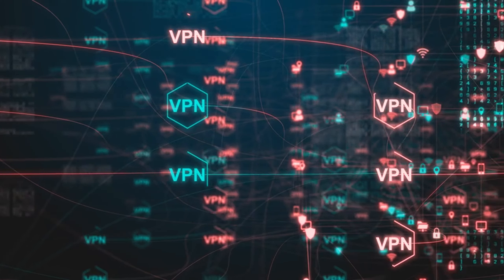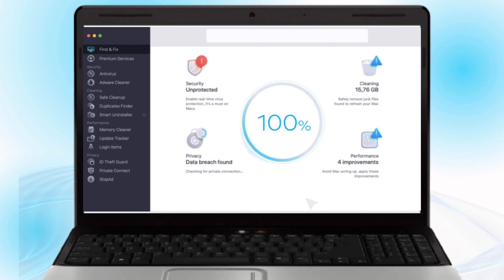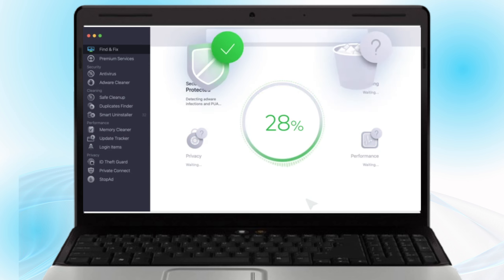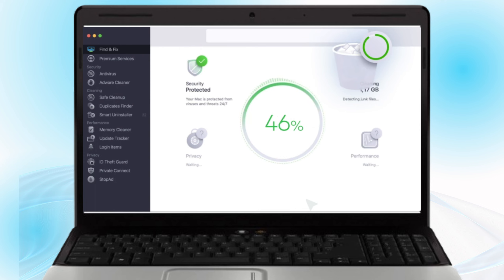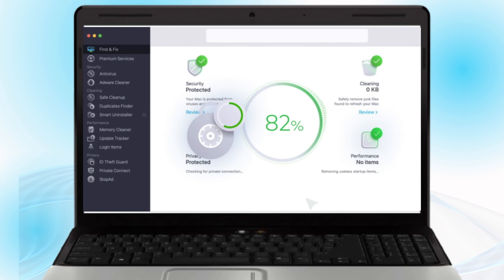To use MacKeeper, navigate to the security tab to perform a full system scan for malicious files or malware. Adware Cleaner. Use this tool to remove unwanted adware from your Mac. Monitor your email for potential identity theft threats. Access the VPN feature for secure private browsing with unlimited data.